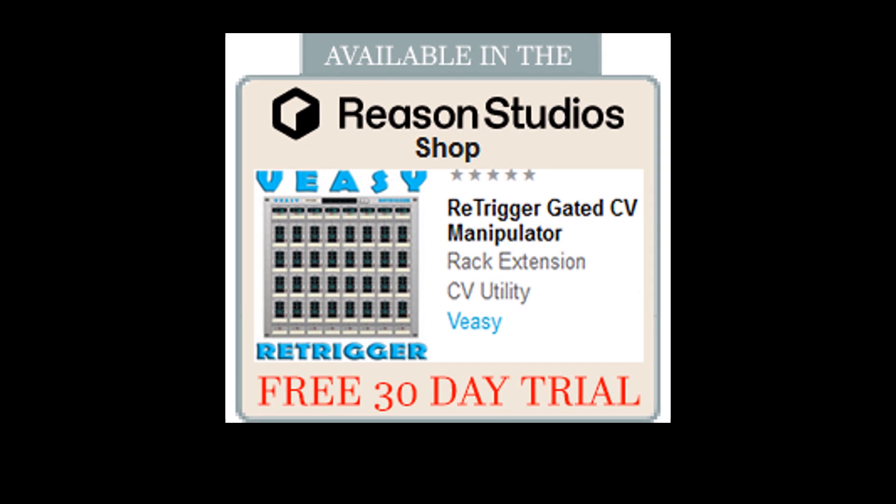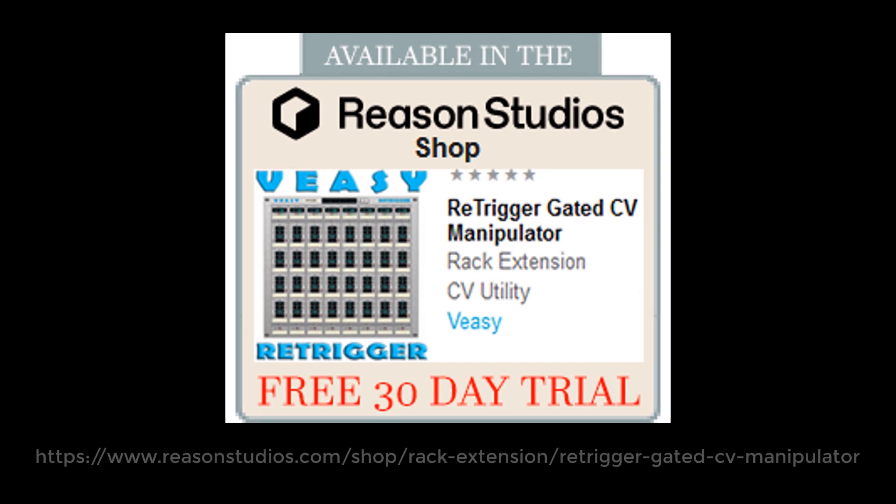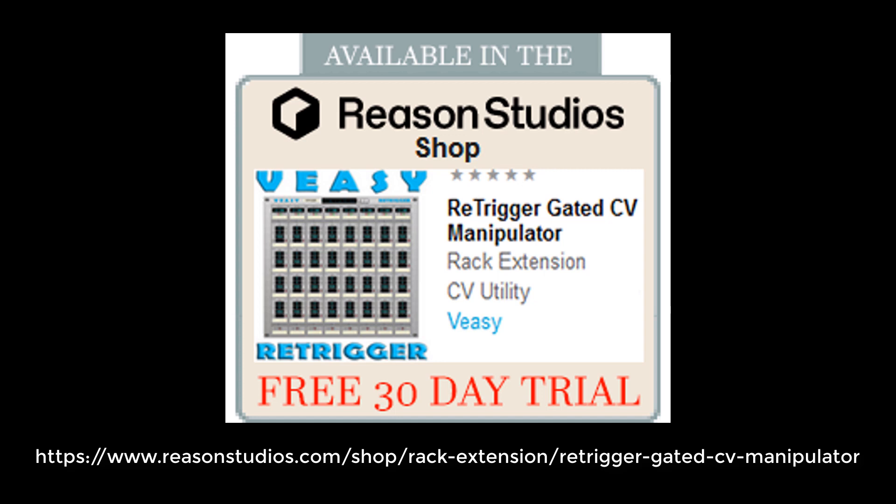The re-trigger is available in the REASON shop. Click the link that appears right now or see the link in the description below. Thanks for watching and have fun using the re-trigger.